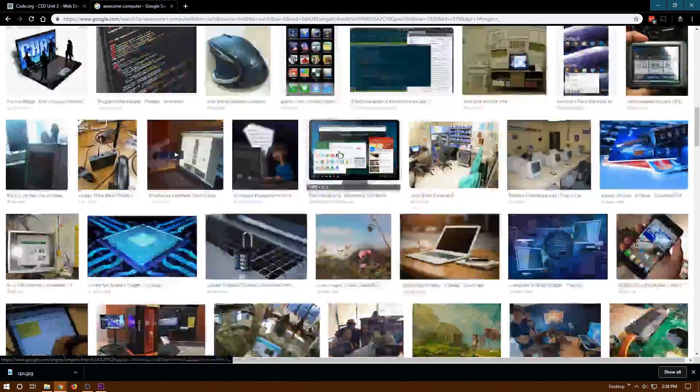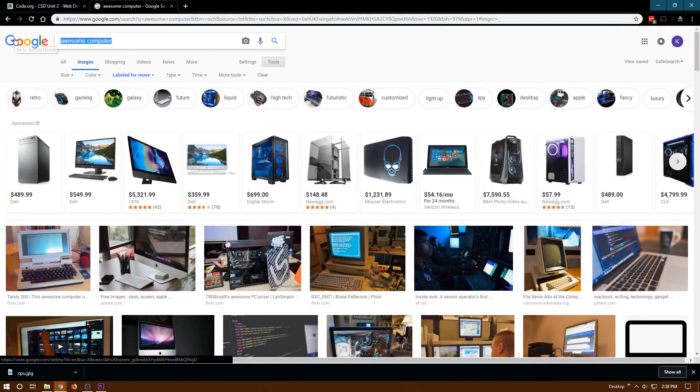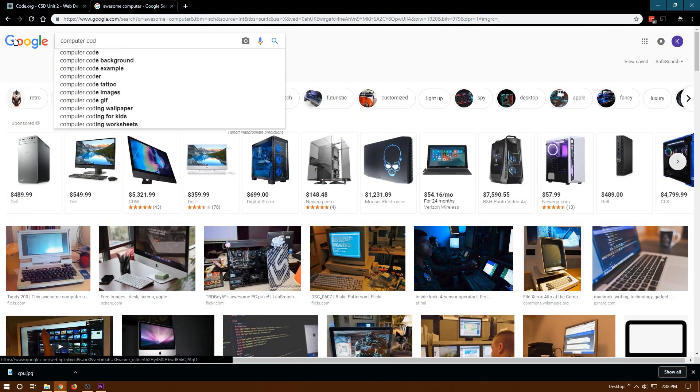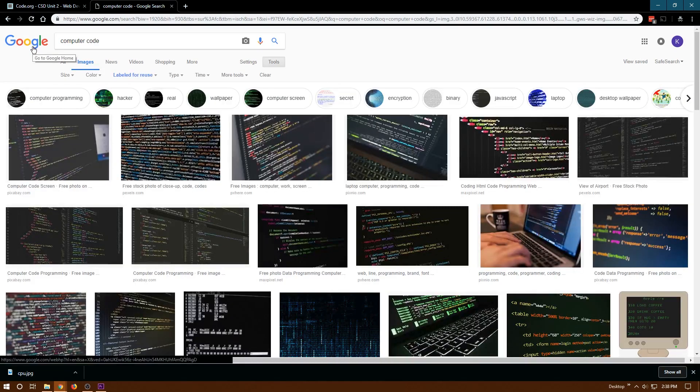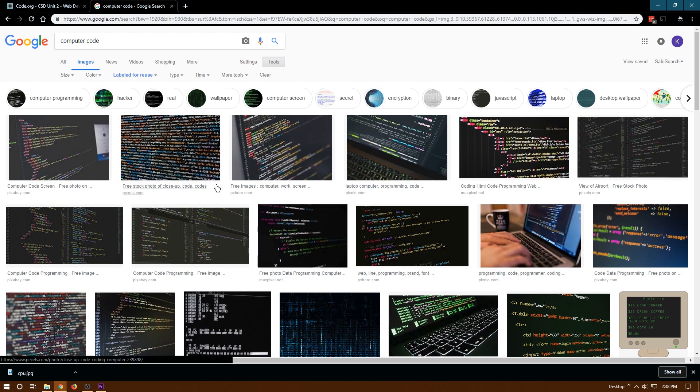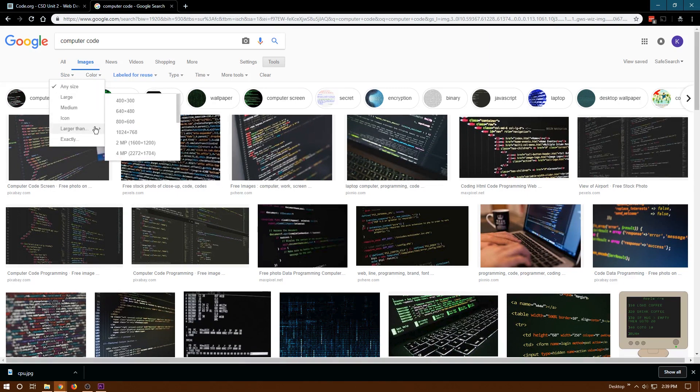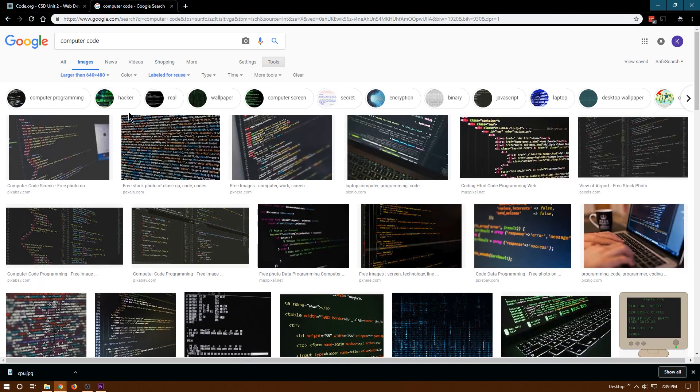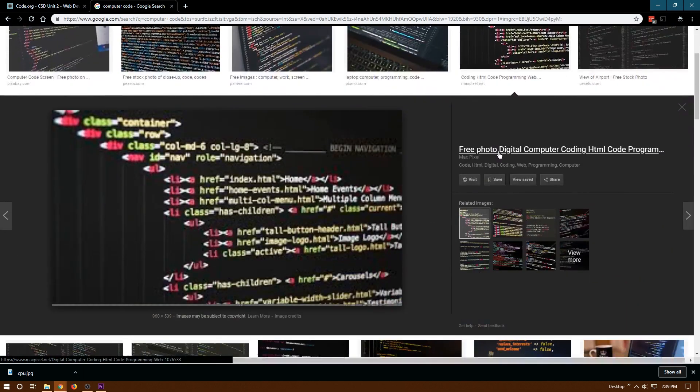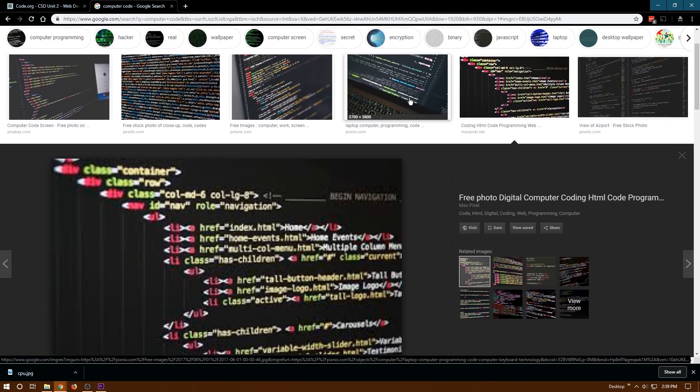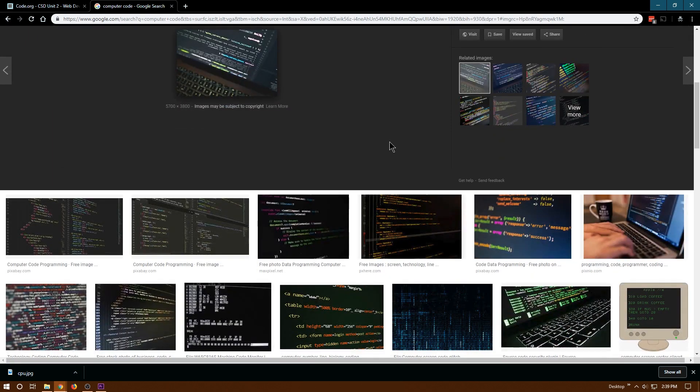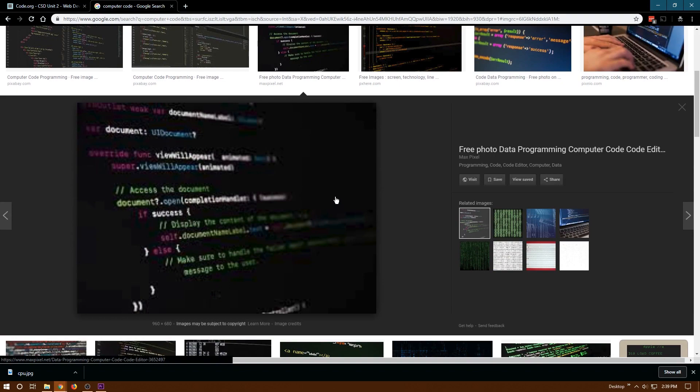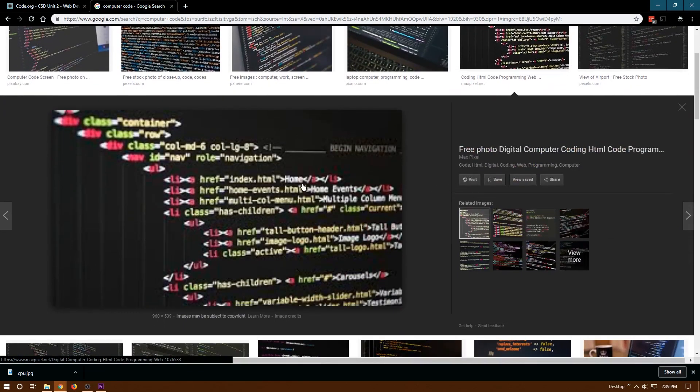Now I need some coding images. Let's see what computer code brings up. Notice it kept this here, but if it didn't, you would click on tools labeled for reuse. I'm actually gonna look for smaller images on this one. I want to make sure they fit well on the site. This looks like HTML even. That's kind of cool. We'll just go with this one. It's a medium size so this looks a bit stretched out, but that is fine.